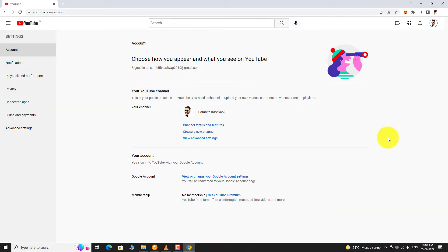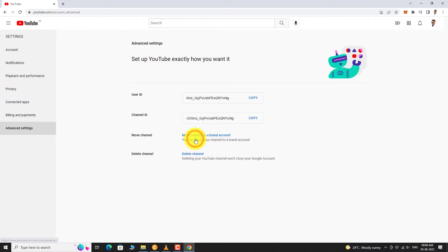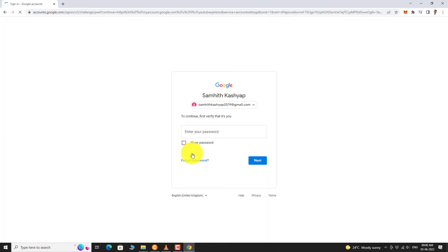Click on View Advanced Settings. Click on Delete Channel. Enter your password and click Next.